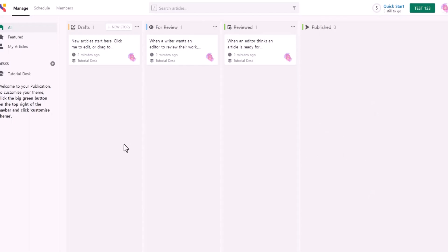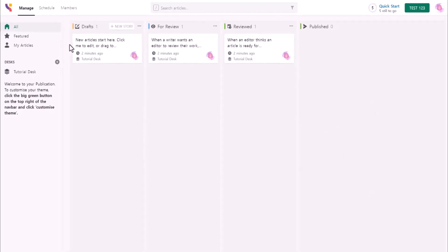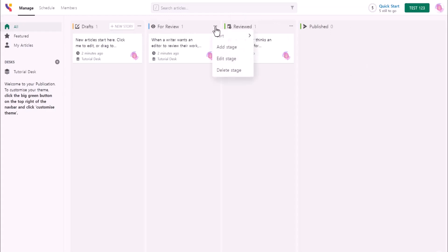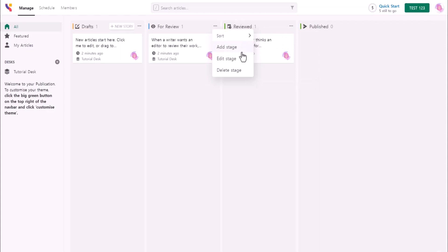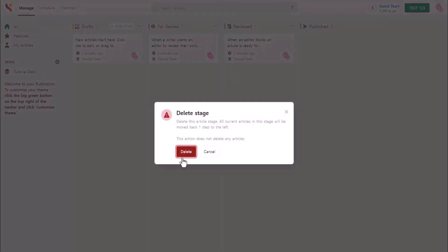Immediately you're going to see this page. The first one's draft, for review, reviewed, and published. When you click three dots, this is where you can sort new stage, edit stage, and delete stage. I'm going to click delete stage.